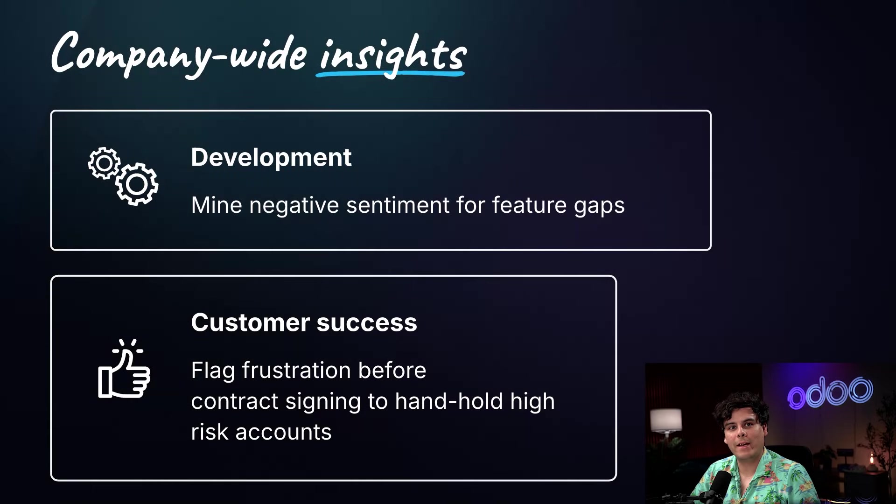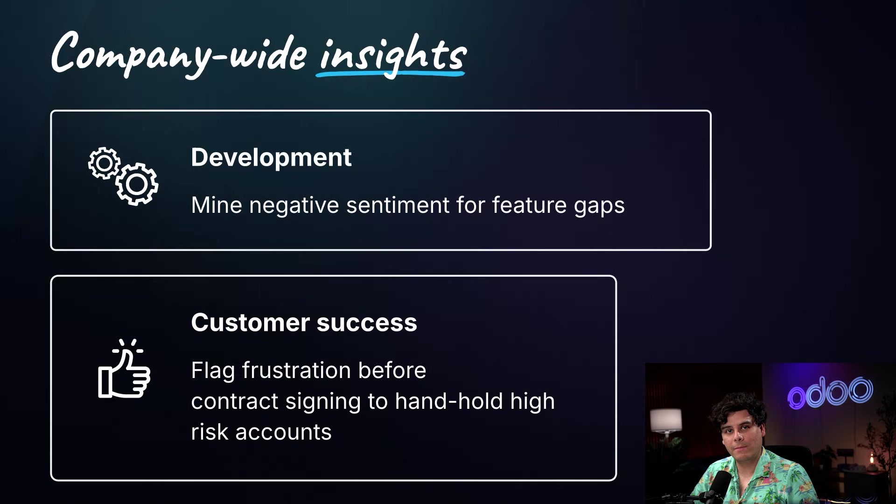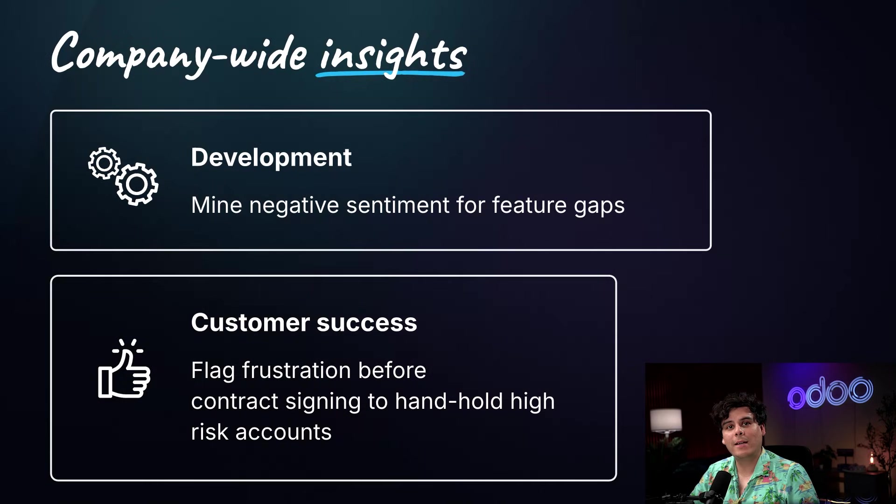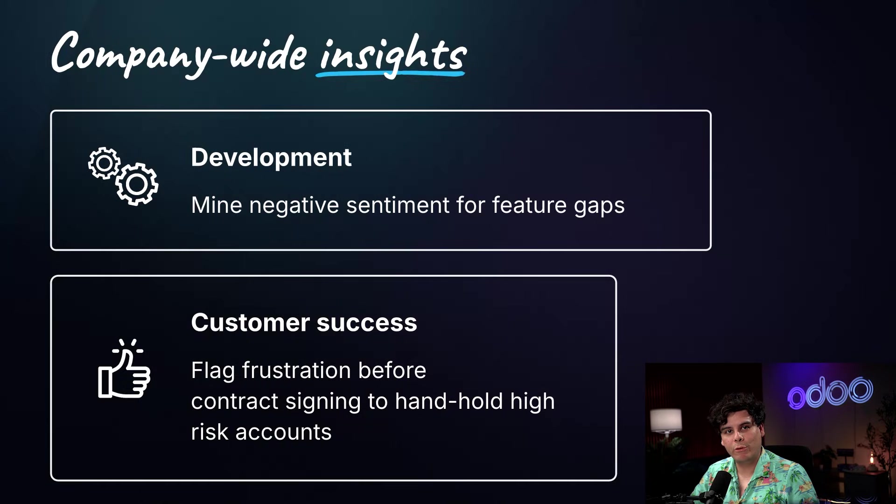Customer success teams can flag new accounts, showing the early signs of dissatisfaction. And your product team, they can mine negative sentiment for feedback on features that might need improvement.